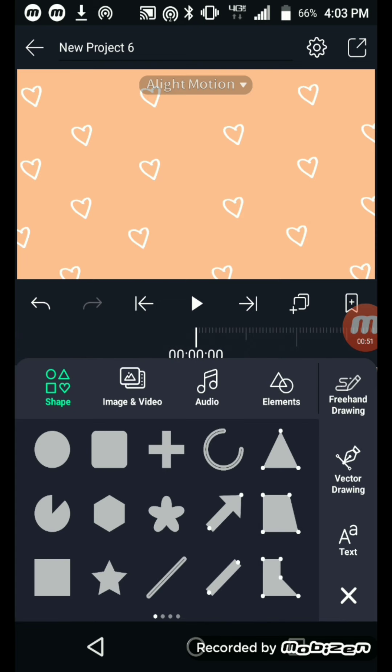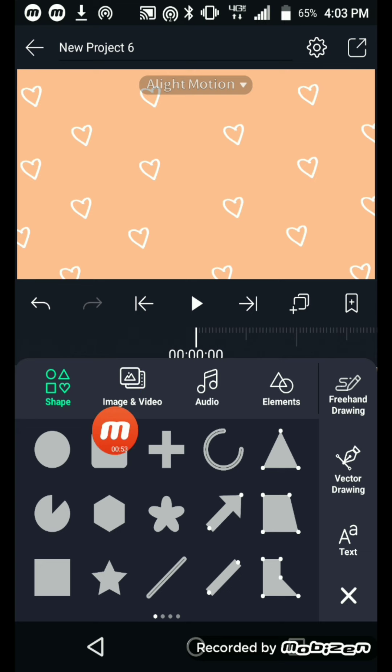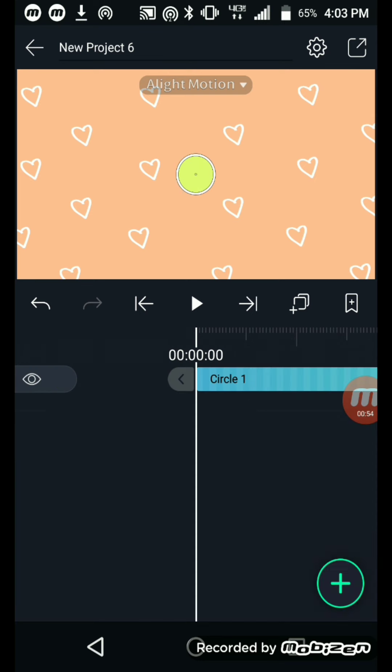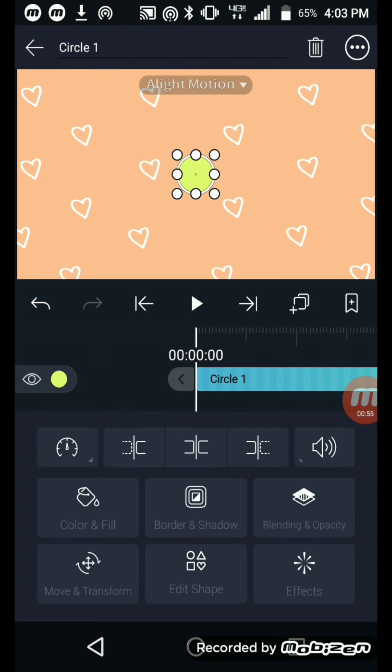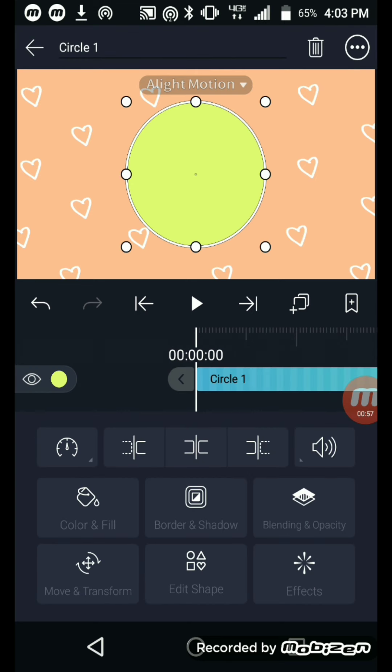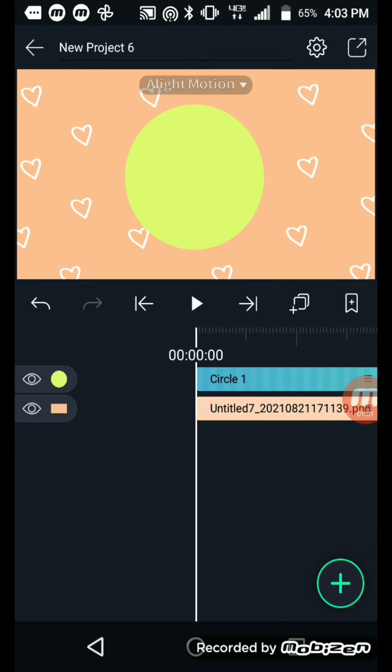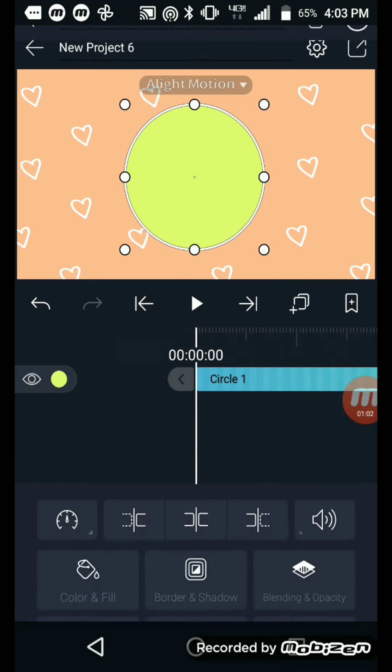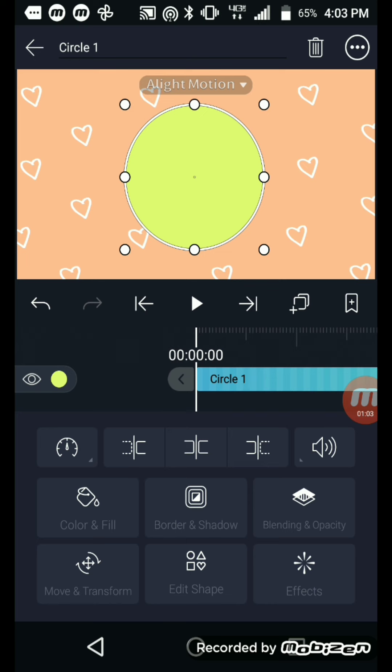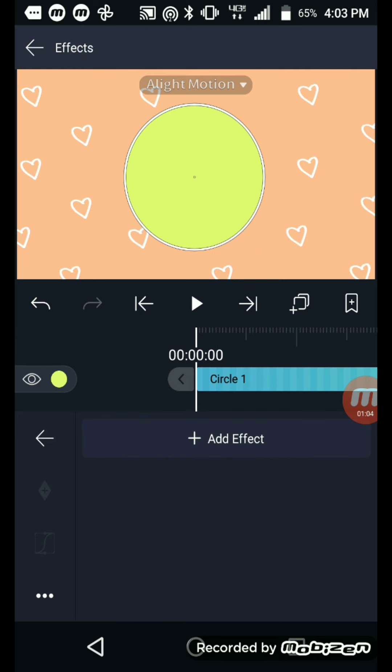And we're already in Shapes. Pick the circle, make it as big as you want. We're just going to do it this big for an example of how I did it. Go to Effects, add effect.